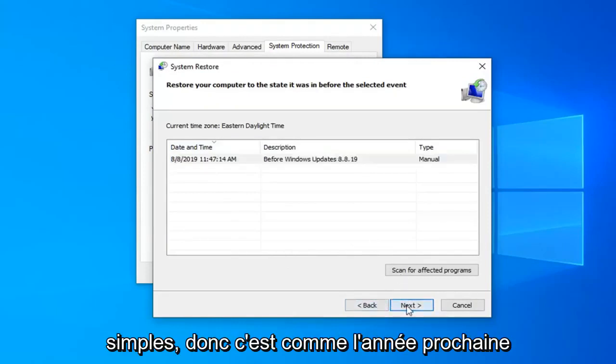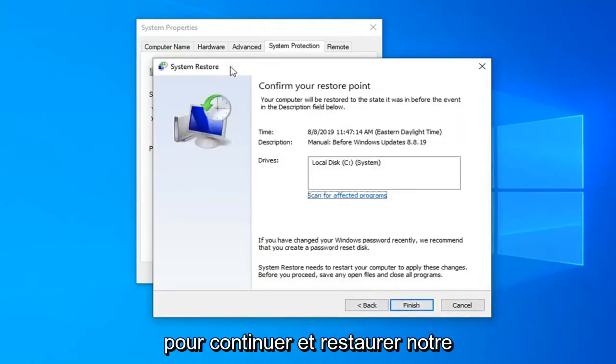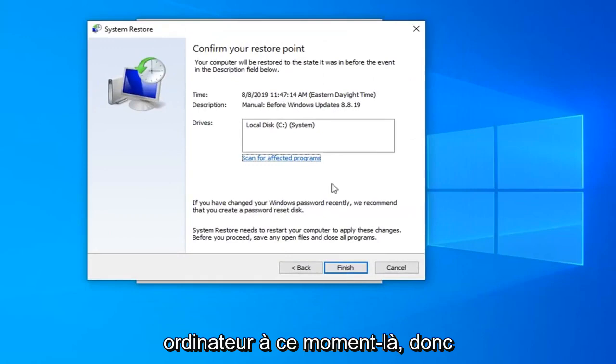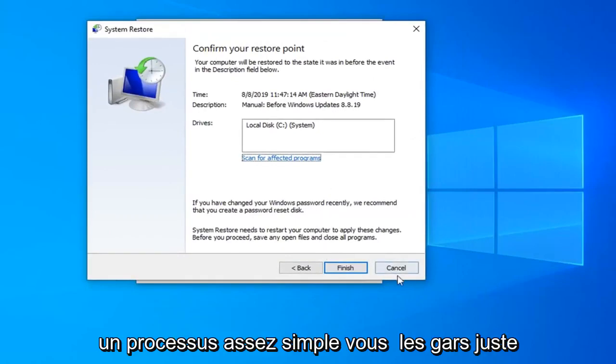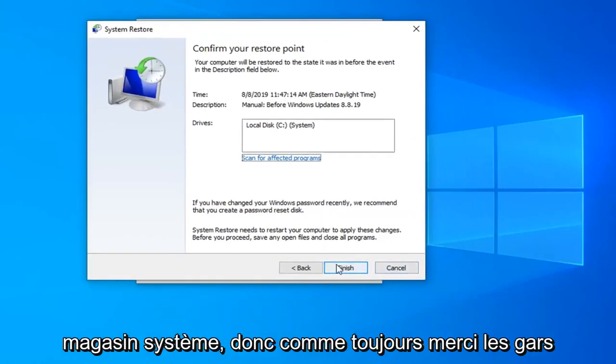So pretty straightforward. I would just select next here to continue on and restore our computer back to this point in time. So pretty straightforward process here guys. Just would select finish to actually run the system restore.